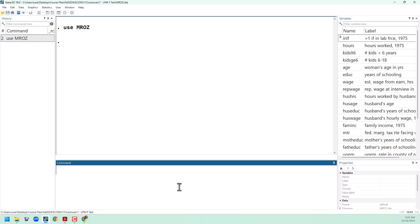I have the Miraz dataset from Wildridge loaded up. This is a dataset of women from 1975. We are trying to predict the probability that a woman will enter the labor force. Let's start with a simple regression of NLF, that's in the labor force,